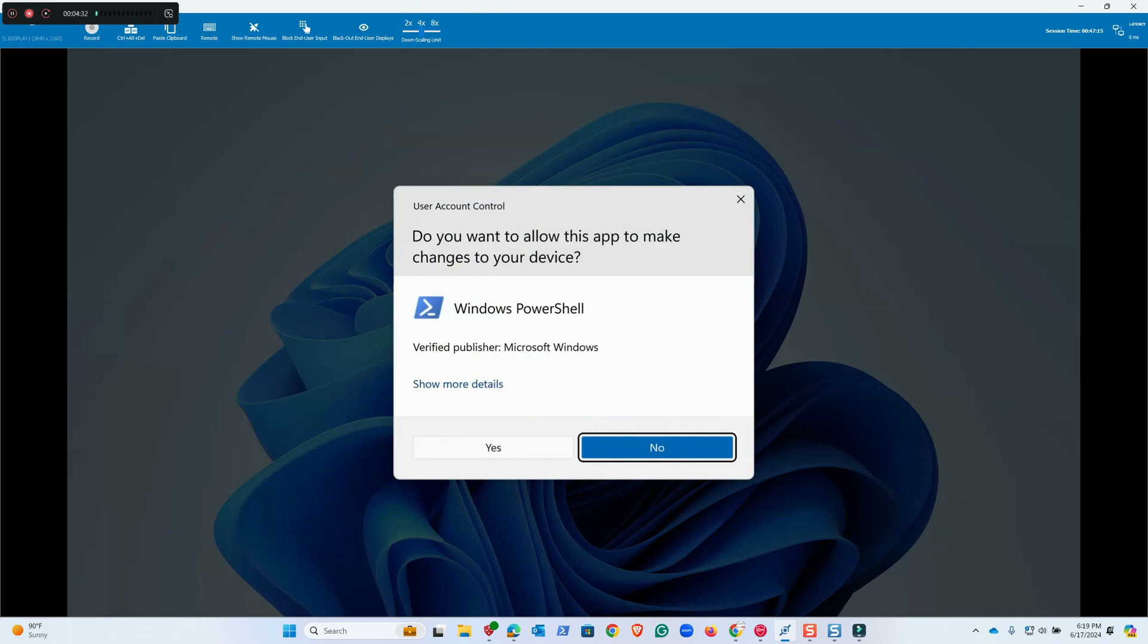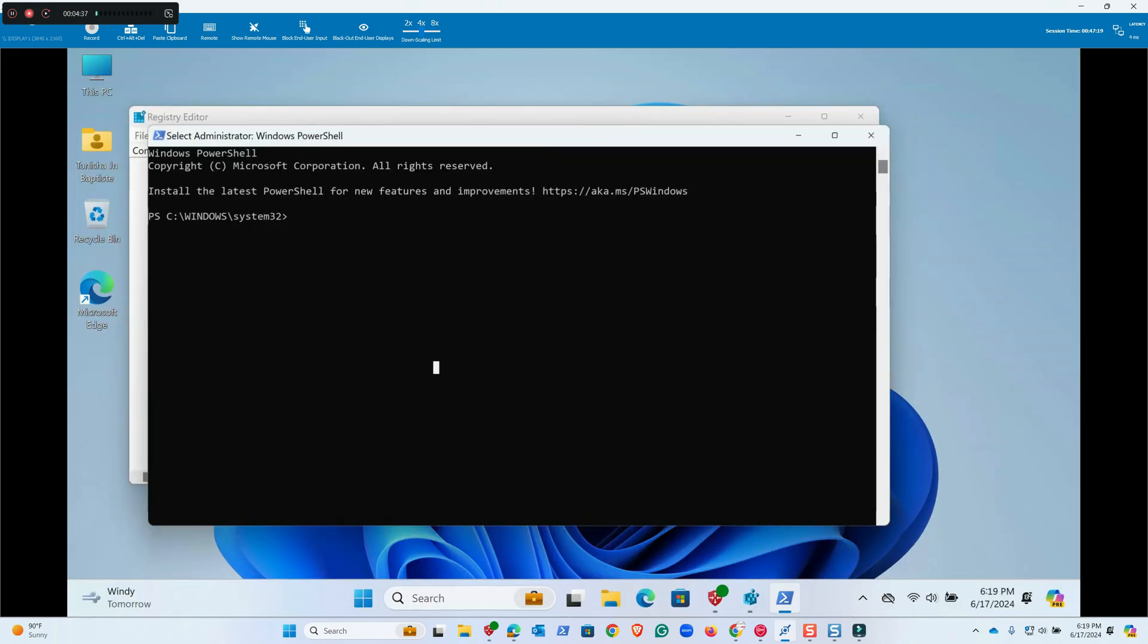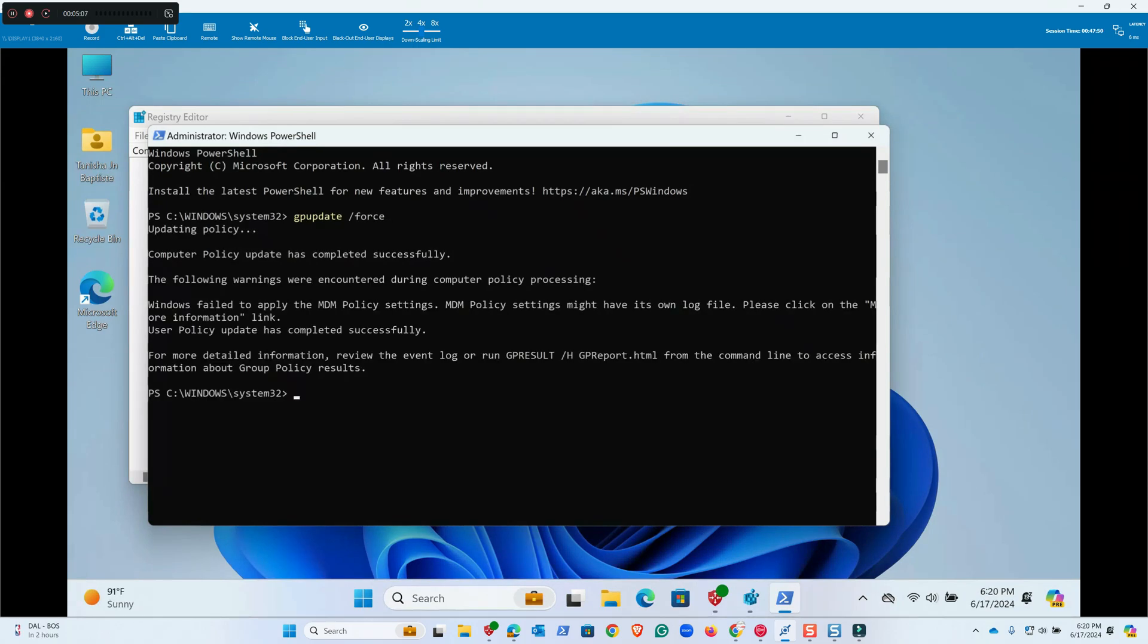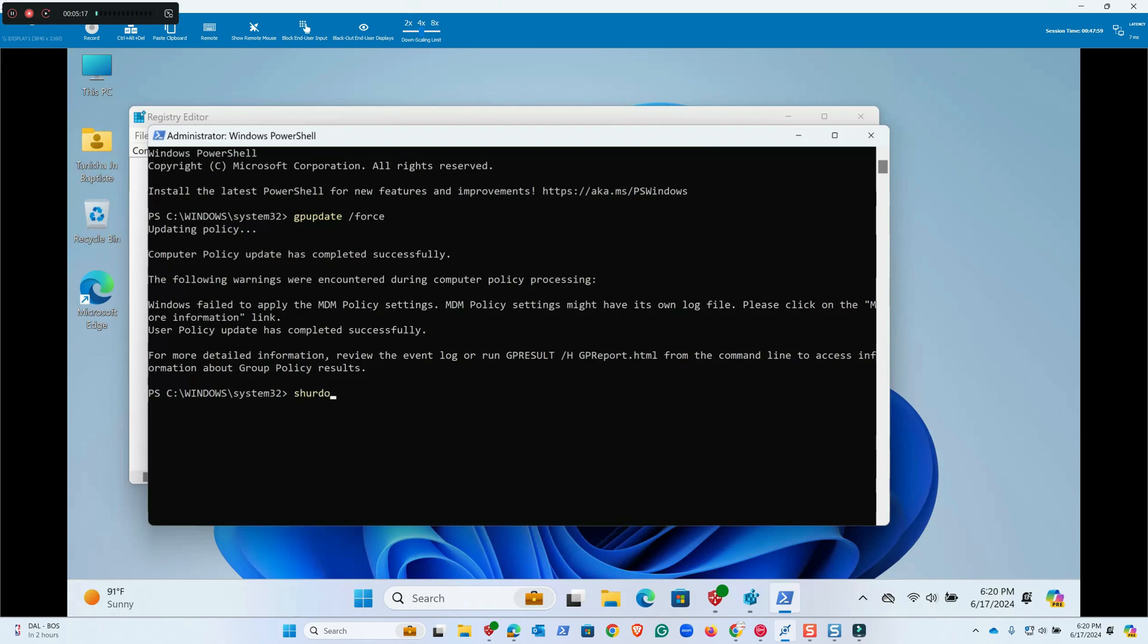Make sure we run it as administrator. Then we'll do gpupdate /force. Computer policy update has completed successfully. You can ignore if there is some error at the moment. Then we'll restart the computer: shutdown /r /t 0.